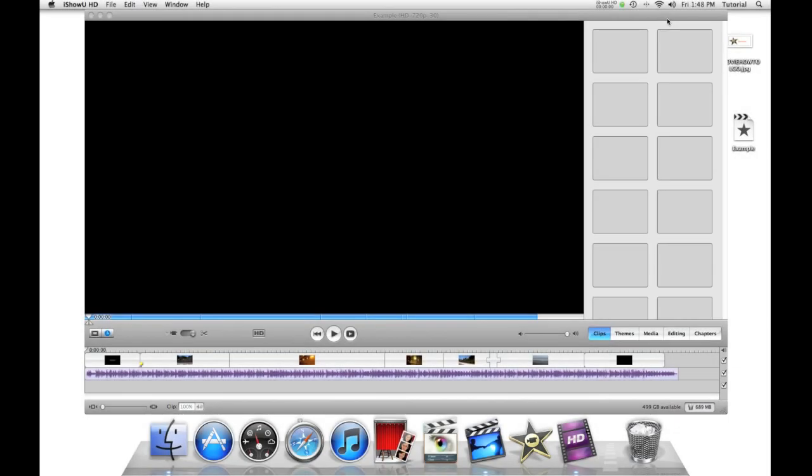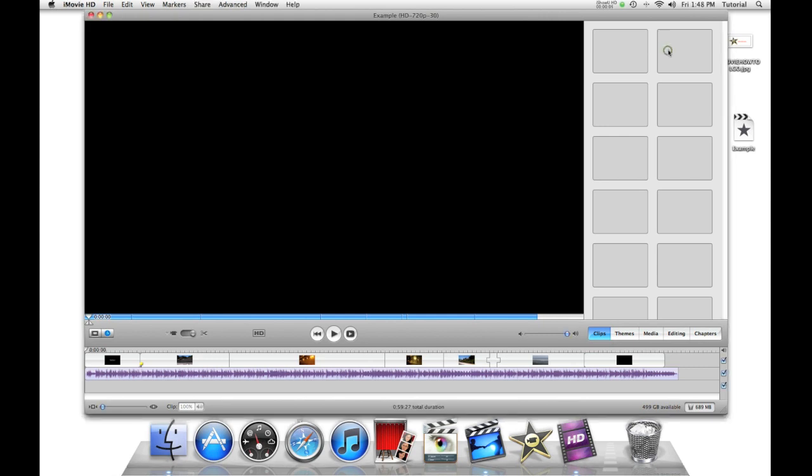Hey guys, this is iMovieHowTo here for another iMovieHT tutorial. Today we're learning how you can make special titles using themes.